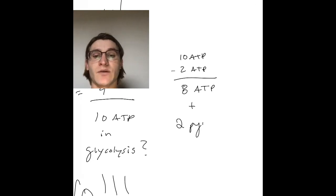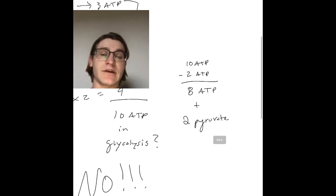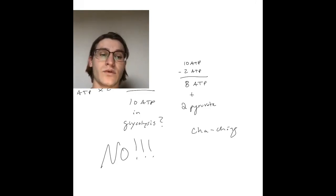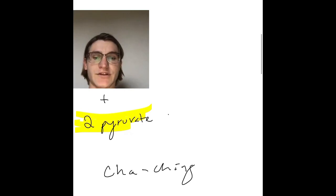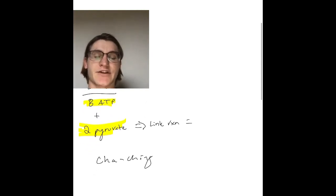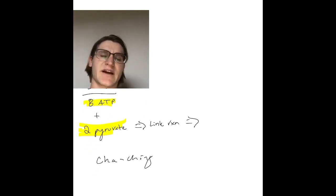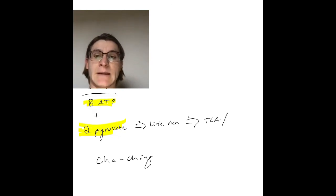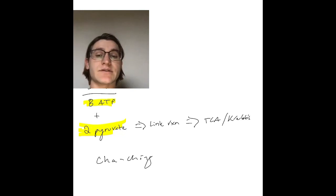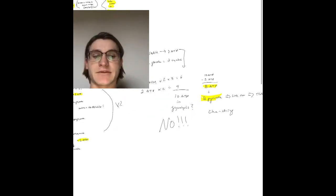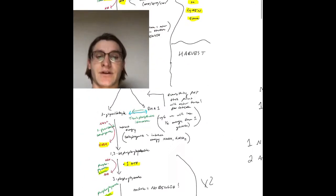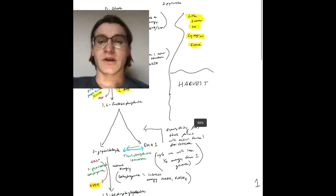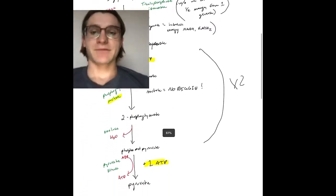And two pyruvate, which goes to the link reaction. Once converted to acetyl-CoA, we go into the Krebs cycle or TCA cycle. Cha-ching, we got what we needed. Two pyruvate go into the link reaction, which turns it into acetyl-CoA. Acetyl-CoA is made in the inner mitochondria and goes into the TCA or Krebs cycle. I'll have a video up soon with that reaction. Thank you guys for watching and tuning in. If you have any questions, email me below and I'll be happy to answer. Please subscribe. Thank you.